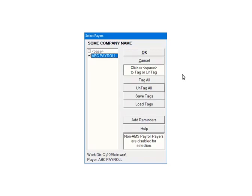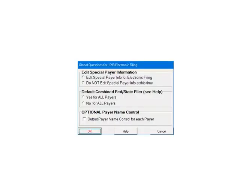Next, check the payers that are to be included in the e-file. Multiple payers can be selected. For the tutorial, select ABC Payroll. Once all payers are selected, click OK to continue. Global questions refer to the IRS's Combined Federal State Filer Program, as well as the payer name control.